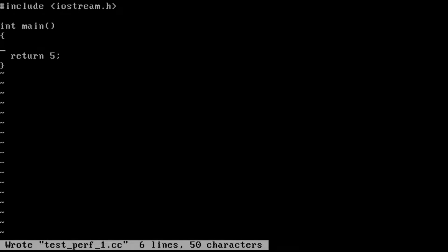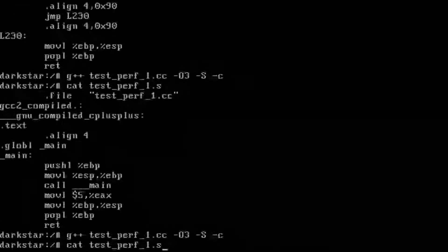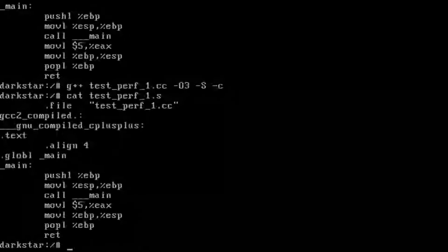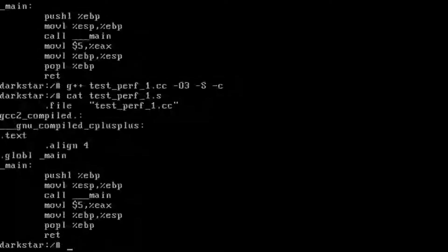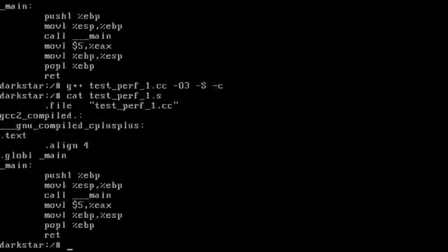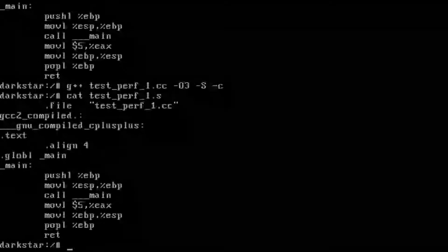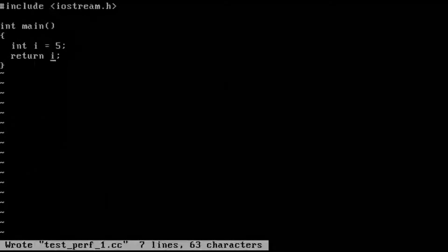So if we instead did something like this, the question is how good was our compiler in the day? And we see that the compiler is getting rid of that I variable altogether and just returning 5.